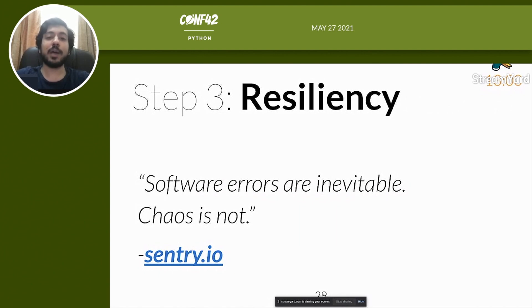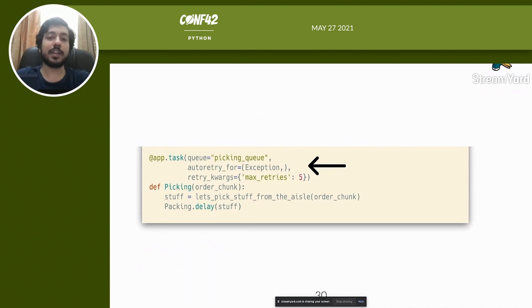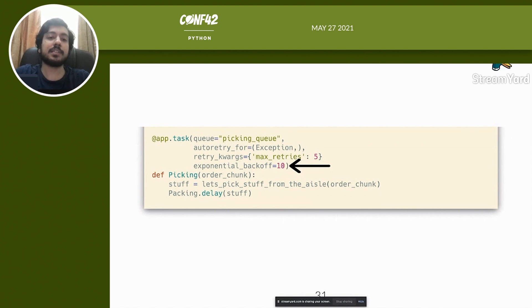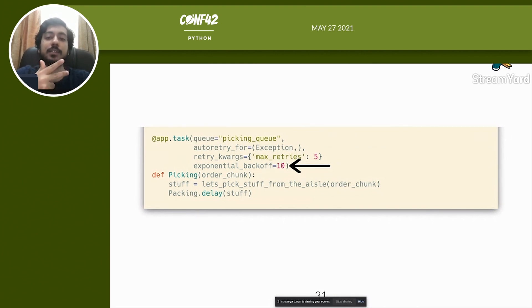Now let's add resiliency, or self-healing capabilities. As Sentry's tagline goes: software errors are inevitable, chaos is not. The most basic version of resiliency is enabling auto-retries on failure. You can also add circuit-breaking elements — for example, set max retries to 5, and if a task fails 5 times it gets ignored. To make it more resilient, add exponential backoff. If a dependent service is down and the time between retries is 10 seconds, linear retries give: 10s, 20s, 30s, 40s, 50s — providing 50 seconds of breathing room for the service to recover.